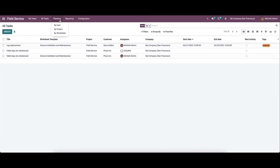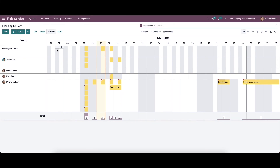So it is one of the most important aspects of the operations related to the field service module. So here it is easy to handle tasks and assign them to concerned employees, projects, and worksheets. So now let's move on to my user. Here it displays the tasks assigned for different users. And here you can see the name of the users along with their tasks. So here the planned tasks can be viewed on a daily, weekly, monthly, and yearly basis.